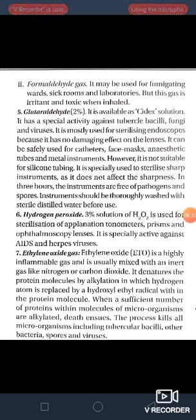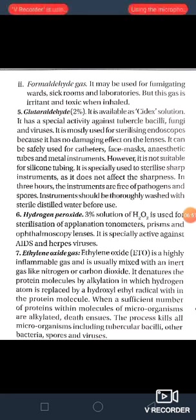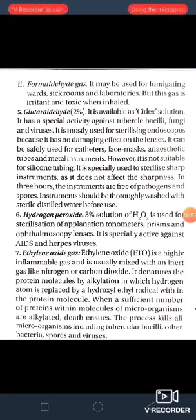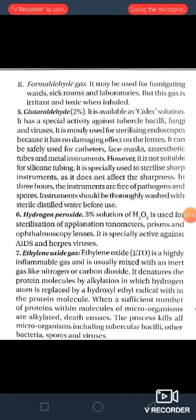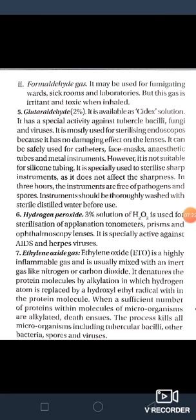The fifth chemical is glutaraldehyde 2%, available as Cidex solution. It has special activity against tubercular bacilli, fungus and viruses. It is mostly used for sterilizing endoscopes because it has no damaging effect on the lenses. It can be safely used for catheters, face masks, anesthetic tubes and metal instruments. However, it is not suitable for silicon tubing. It is specially used to sterilize sharp instruments as it does not affect sharpness. In three hours, the instruments are free of pathogens and spores. Instruments should be thoroughly washed with sterile distilled water before use.